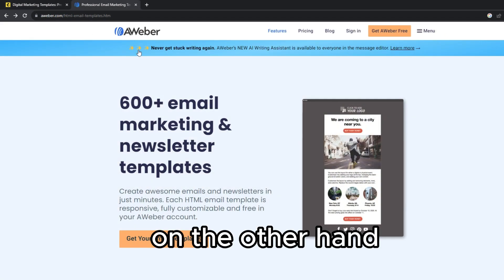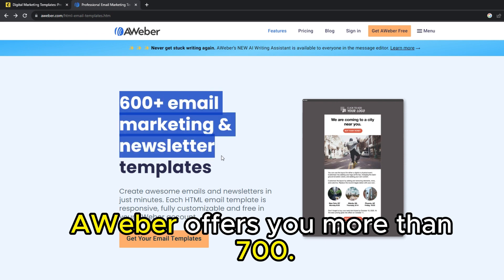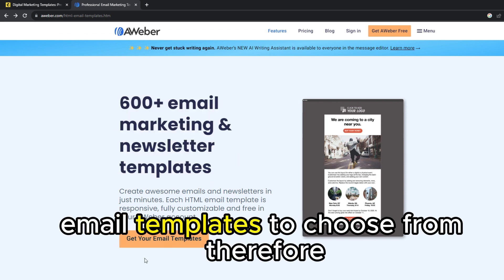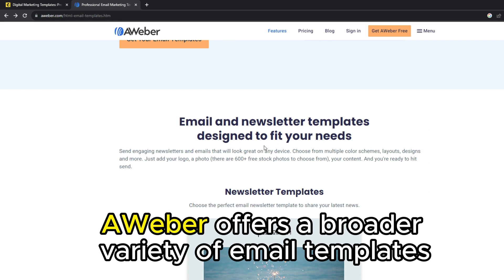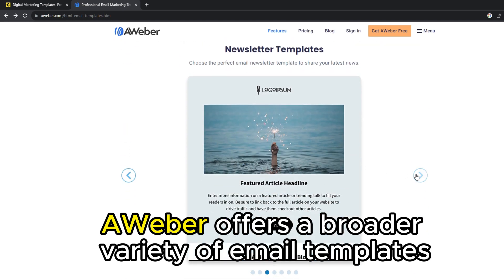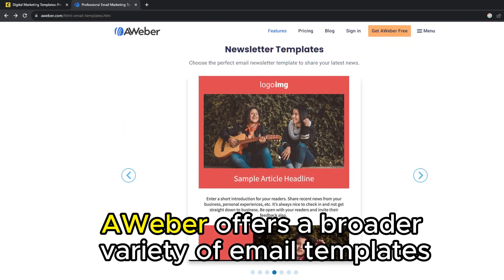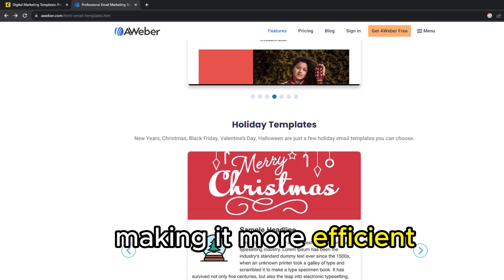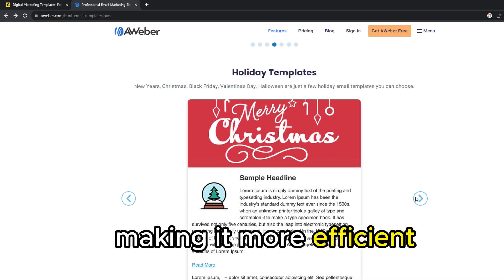On the other hand, Aweber offers you more than 700 email templates to choose from. Therefore, Aweber offers a broader variety of email templates, making it more efficient.